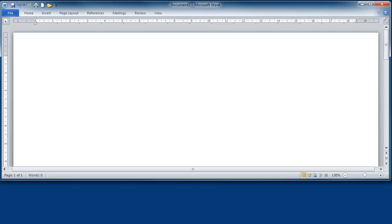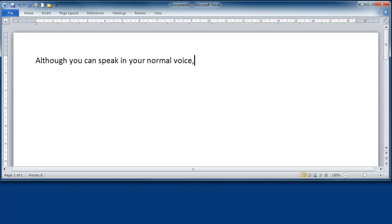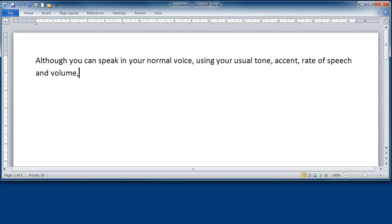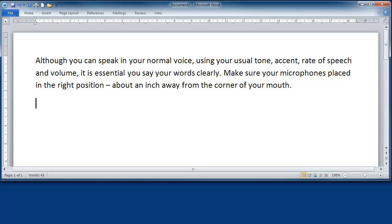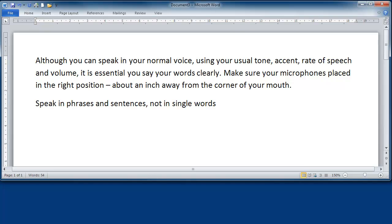Although you can speak in your normal voice, comma, using your usual tone, comma, accent, comma, rate of speech and volume, comma, it is essential you say your words clearly, period. Make sure your microphone is placed in the right position, dash, about an inch away from the corner of your mouth, period. New line. Speak in phrases and sentences, comma, not in single words, period. As you can see, punctuation needs to be added by voice, period.